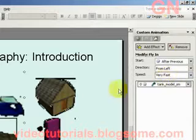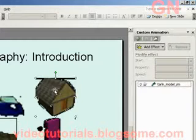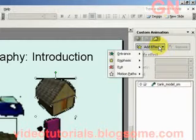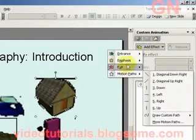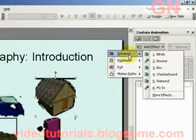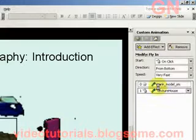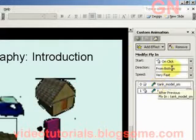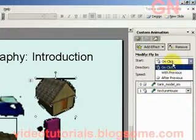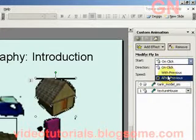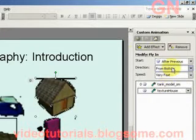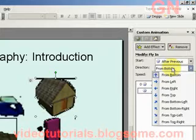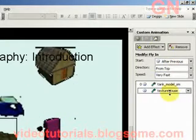Next, let's select this picture, then select Add Effect, Entrance, Fly In. And now we select start From After Previous, then select direction From Top.